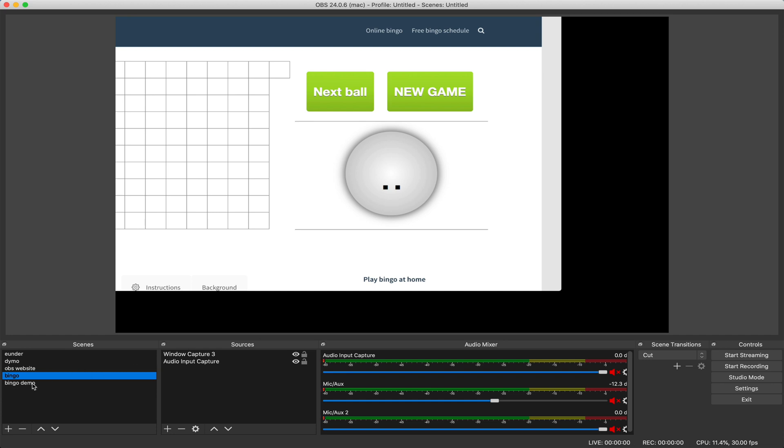Alright so in OBS Studio you have the main area which is going to be showing you what you're actually streaming and that's the big black box that you see there. Down here is scenes, so if you're doing different bingos or different say live streaming your games if you're doing games or quiz night you could have different various setups, your scene setup. In sources that will be what you're actually showing to people, so in our instance we're just going to do a single window with a single web browser.